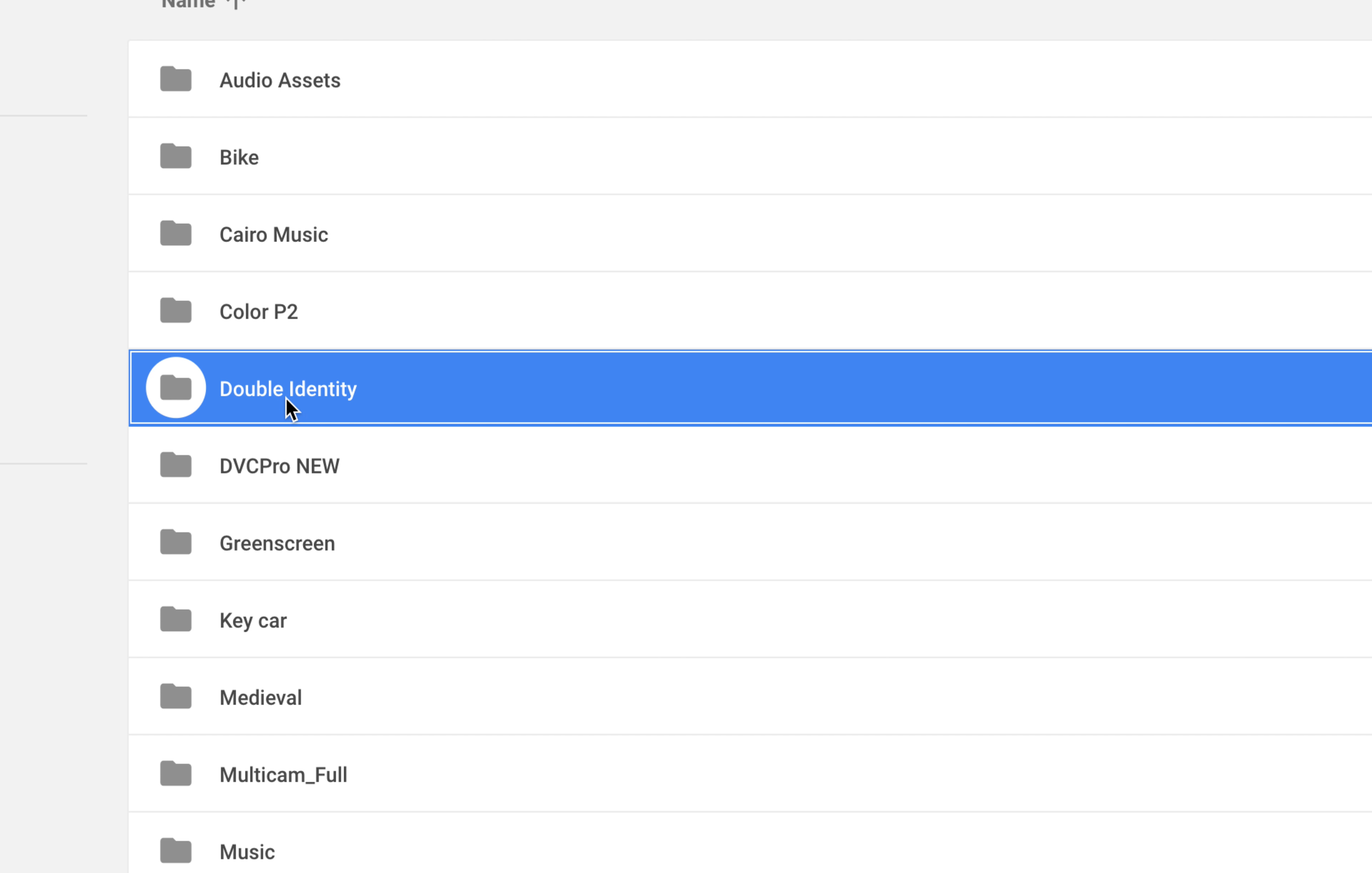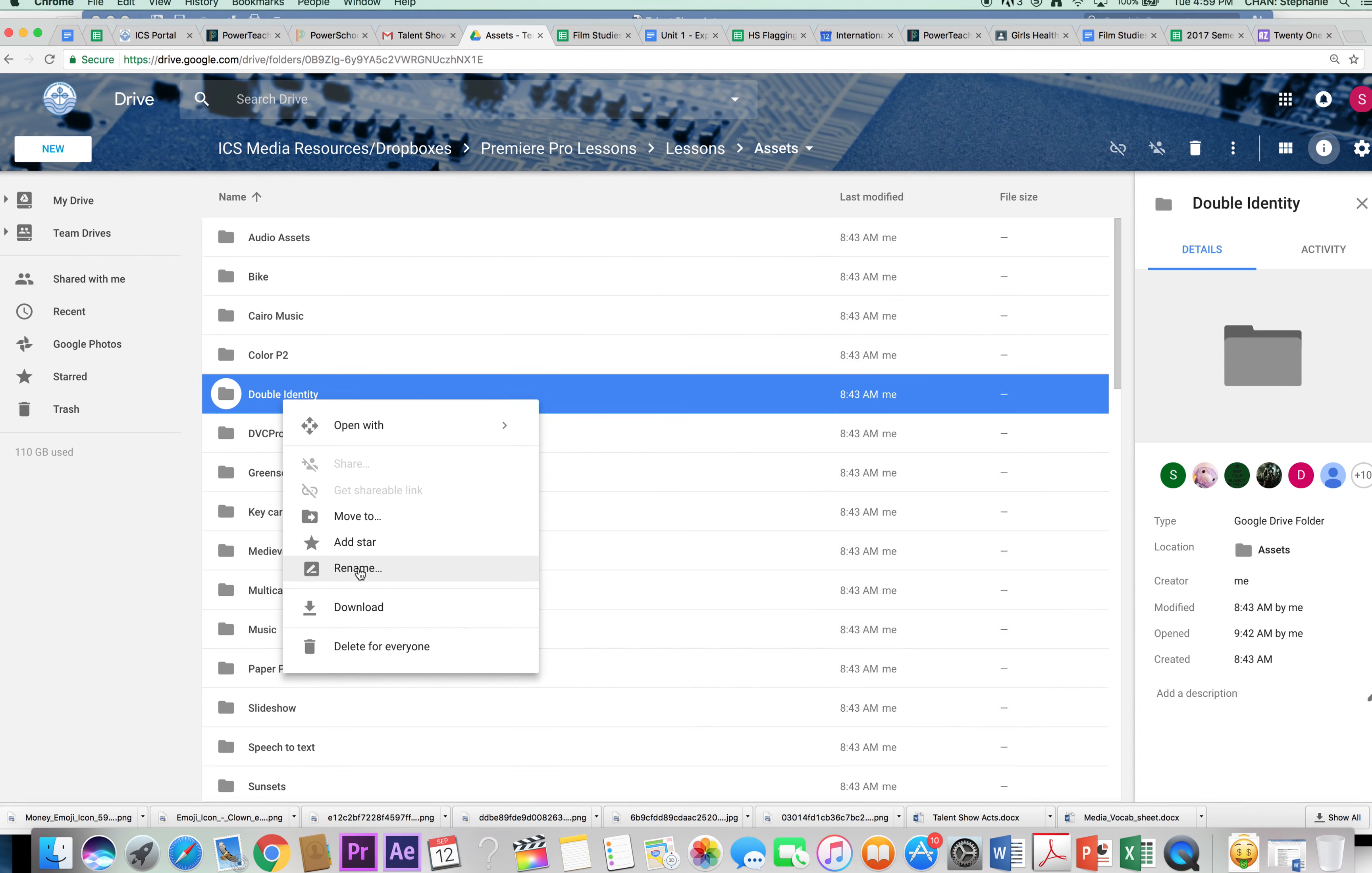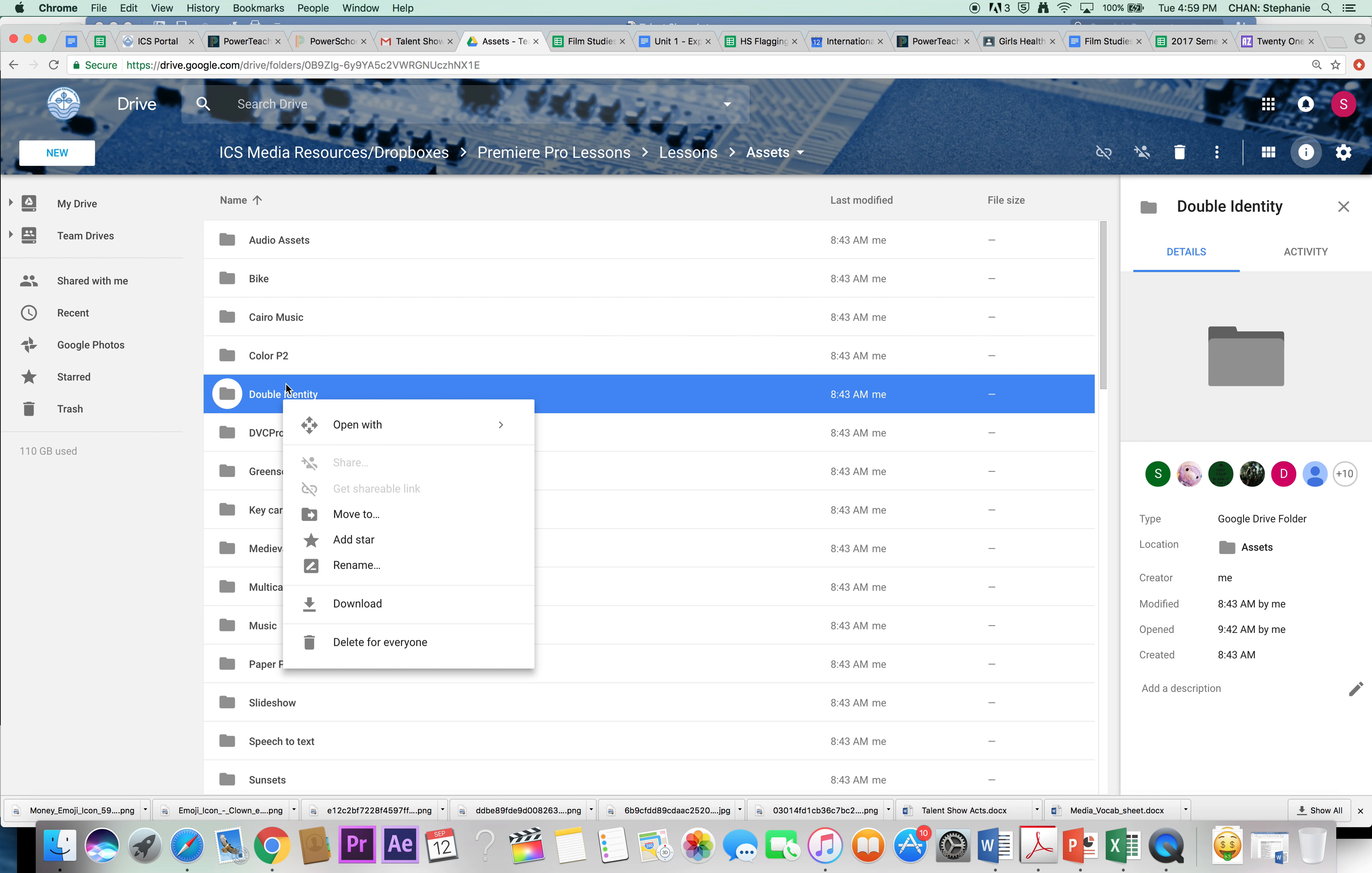Once you find this folder, right-click and download a copy of everything onto your hard drive. In your hard drive, you should already have your own personal folder. Start a new folder within your work folder called Double Identity Editing Assignment, and then copy this folder with all the video files into there.